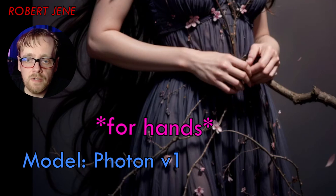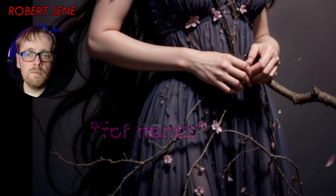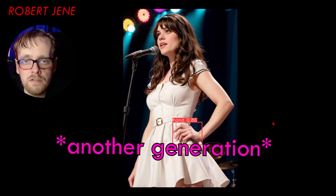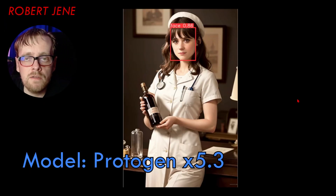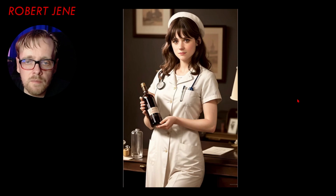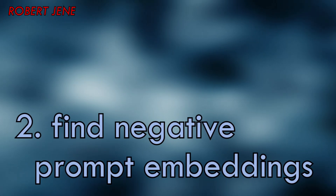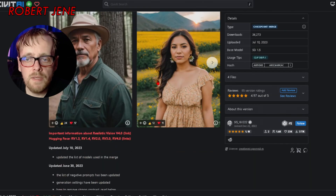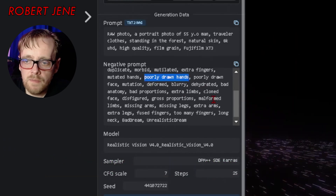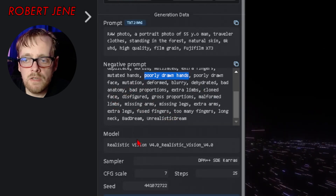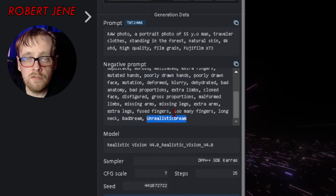Before and after — you see how much more detail is in the hands. This one's from a model called Photon, before and after, and in my opinion this model does not need this plug-in. Links to all the models I'm using are in the description below. Here's another one from Photon — you can see how much it improves the face. But in this case it really helped the hands. Here's one from Protogen, one of my favorite anime style models, before and after.